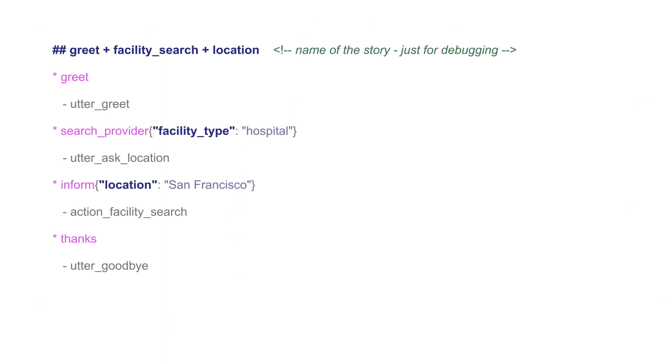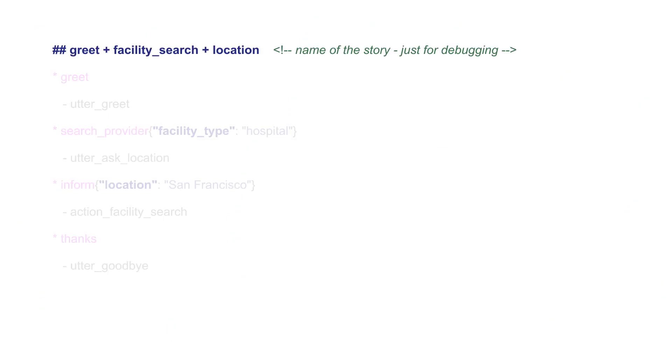A story starts with a double hashtag which marks the name of the story. It's not mandatory to write the names for the stories, but it makes the debugging much easier. For the same reason, it is recommended to provide descriptive story names, something that would describe what an example conversation is about.